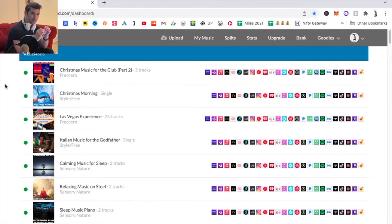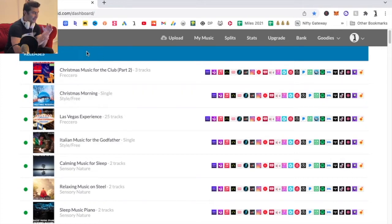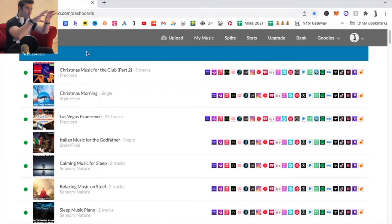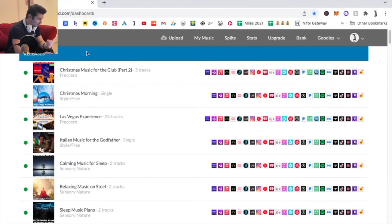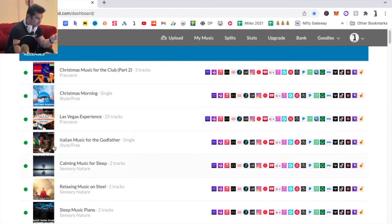On this extremely quick DistroKid tutorial, I'm going to show you how you can switch between artists on DistroKid. The first thing I'm going to say — I'm on my dashboard right now — is all the artists are under one account typically. So as you can see, if I scroll here, I have Fuchero, Style Free — these are different artists I release music under — I have Sensory Nature, etc.